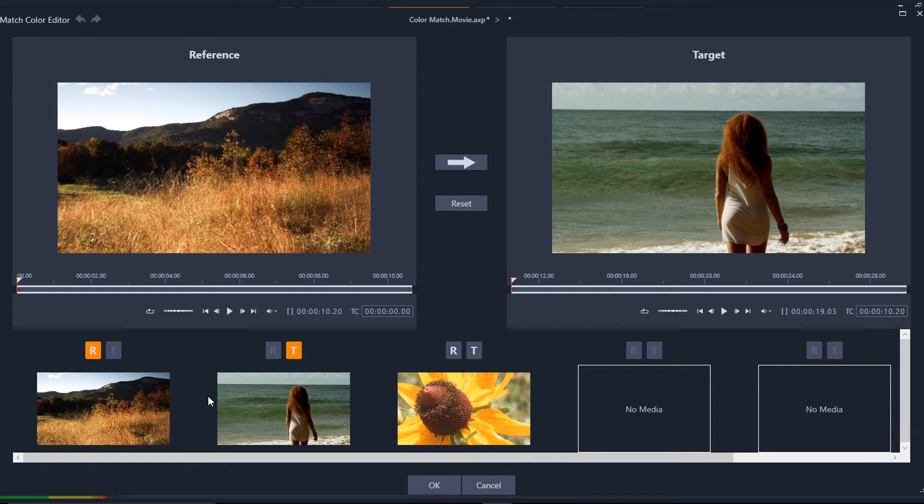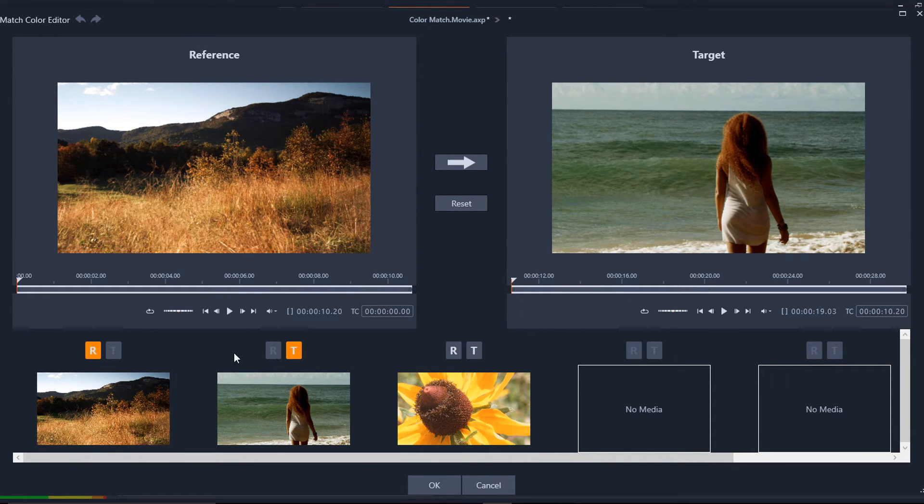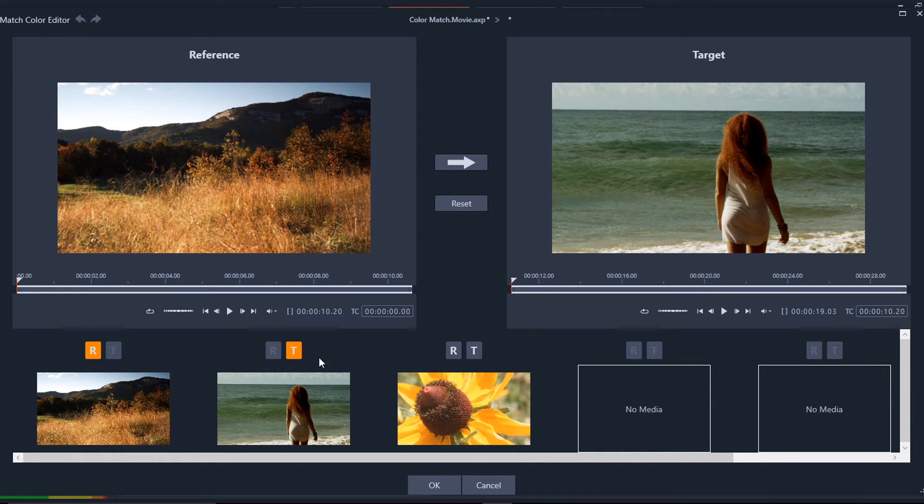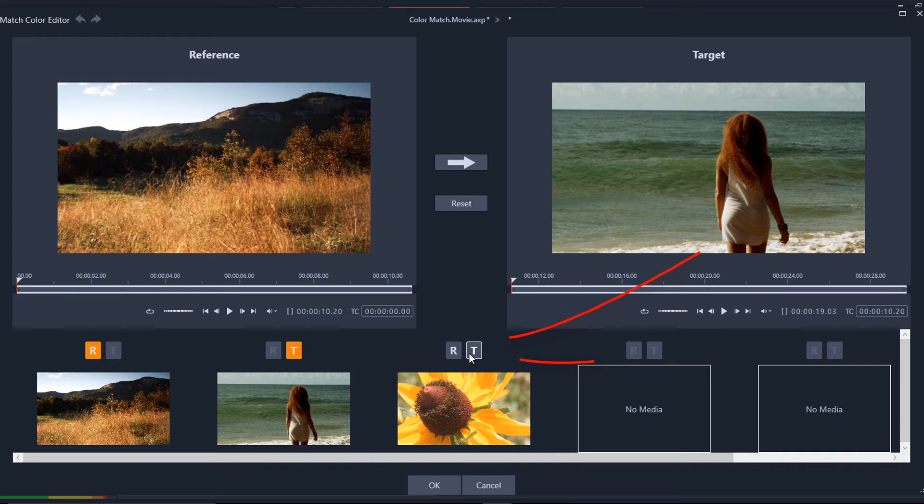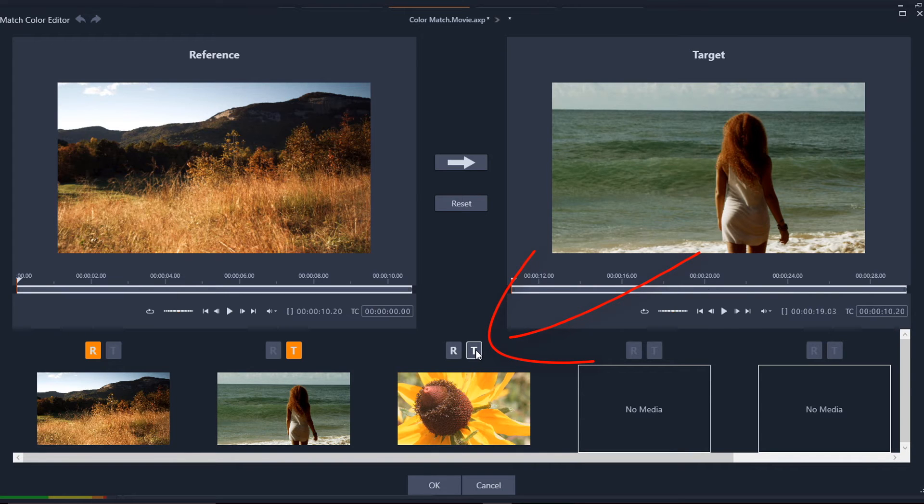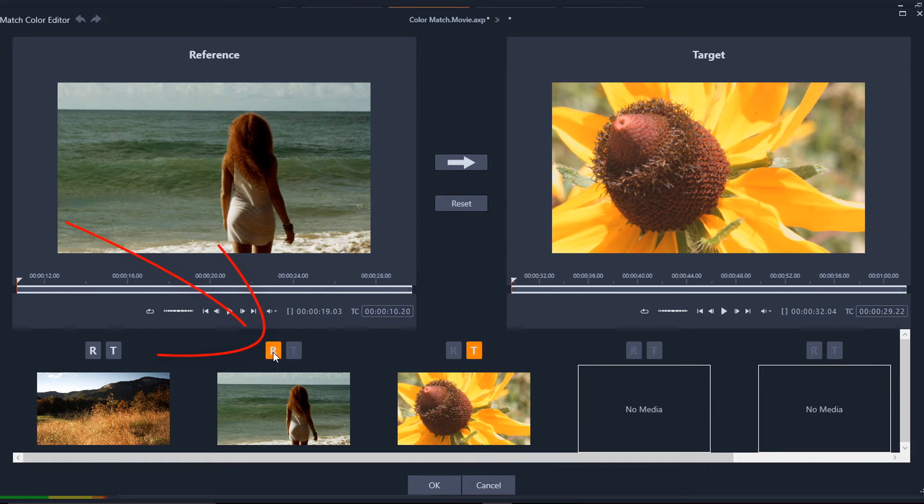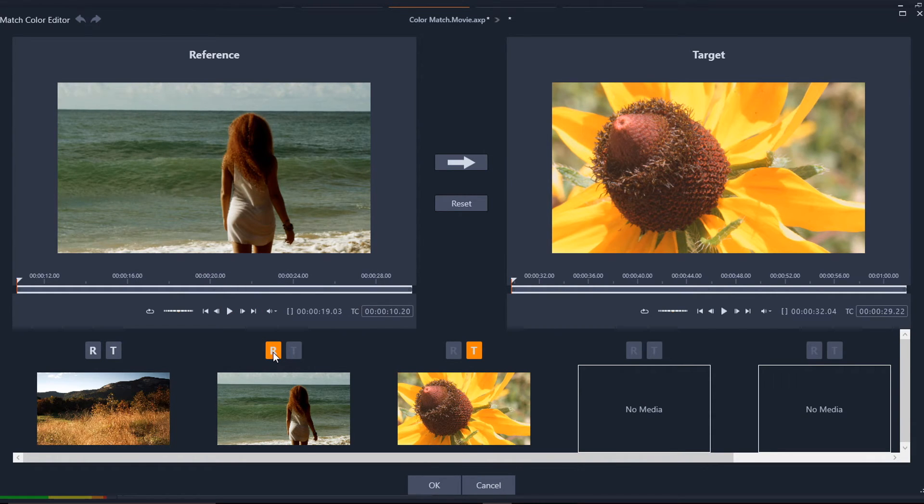So you can choose your reference and target clips. And if you already have a clip that's selected as reference or target, you can't change that one. So you have to change something else in order to change that one. So if I wanted to make this target clip the reference clip, then I'd have to change something else to the target clip. And now I can choose it as the reference clip. Get it? Got it? Good.